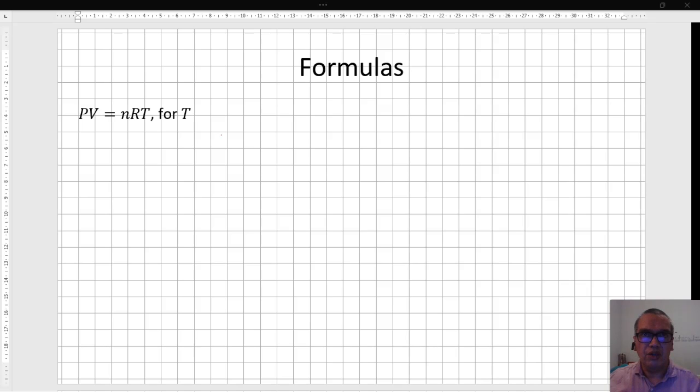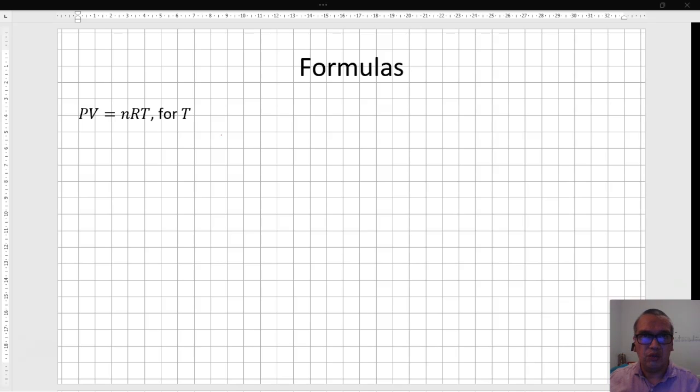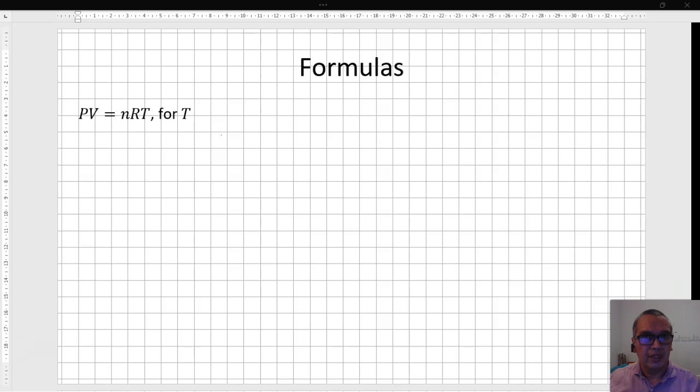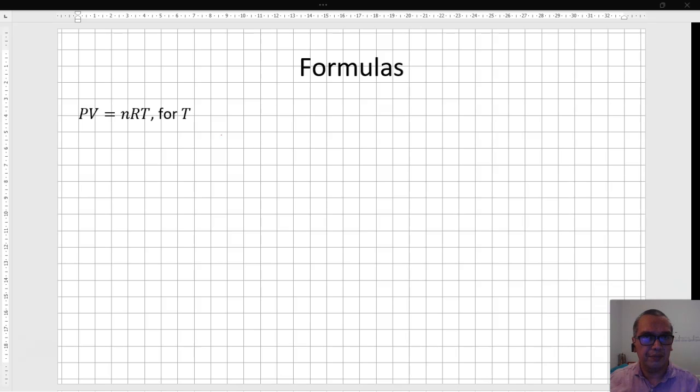Hello guys, continuing with our series on basic skills for physics, we will work on formulas today. The basic idea is that we are going to use properties of equality to solve formulas for a given variable, just as if we were solving a one-variable equation. The main difference between an equation and a formula is that we can actually solve the formula for any of the variables involved, depending on what they request.